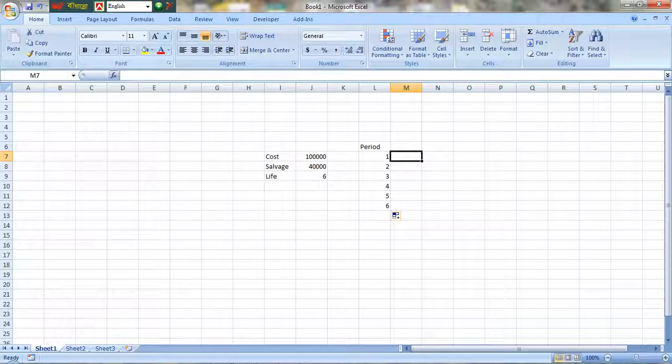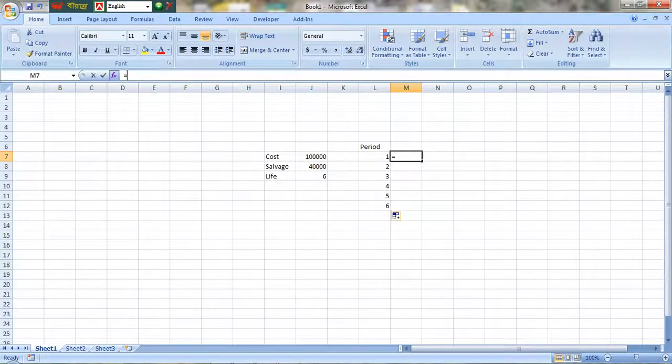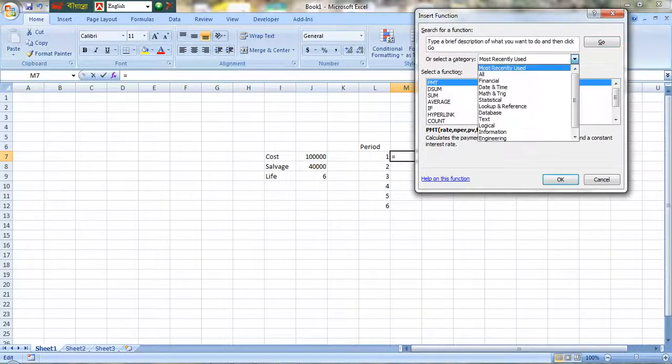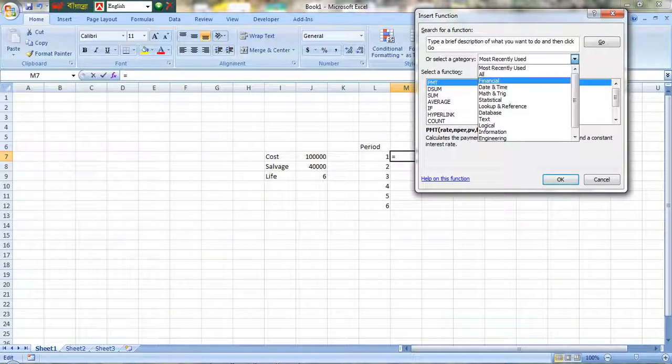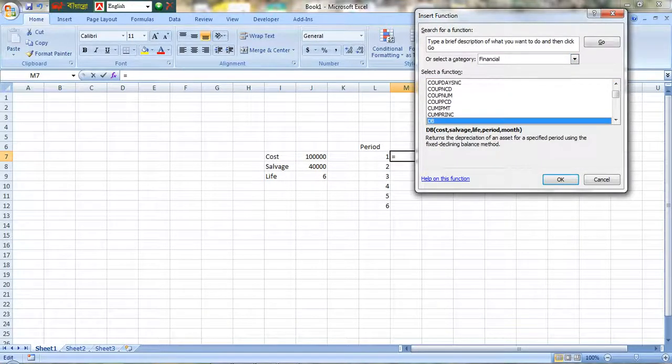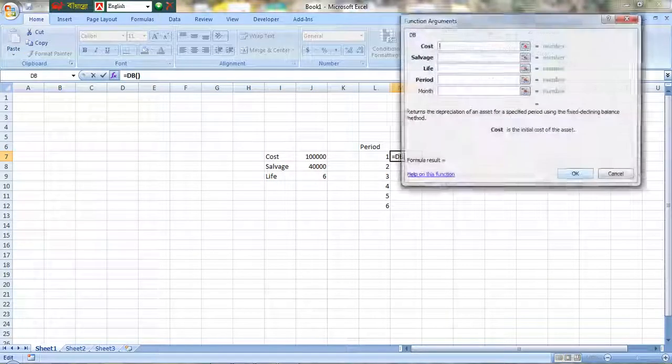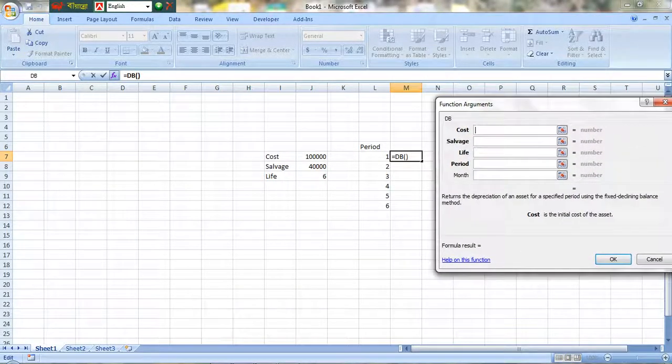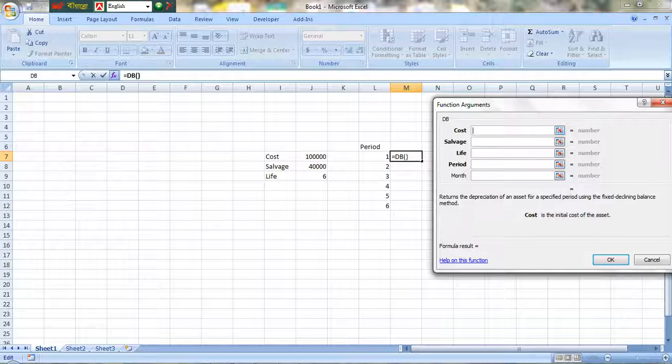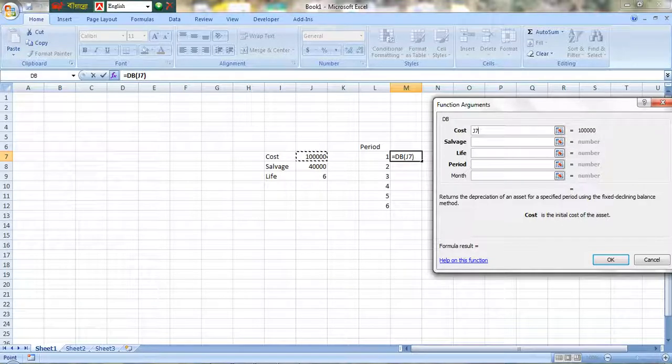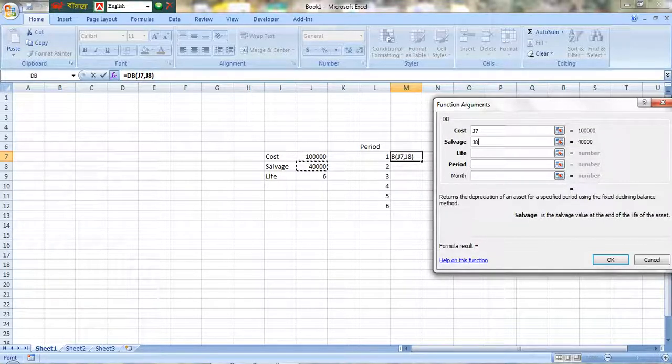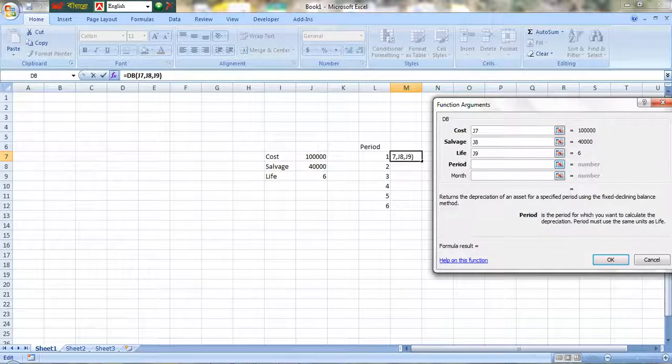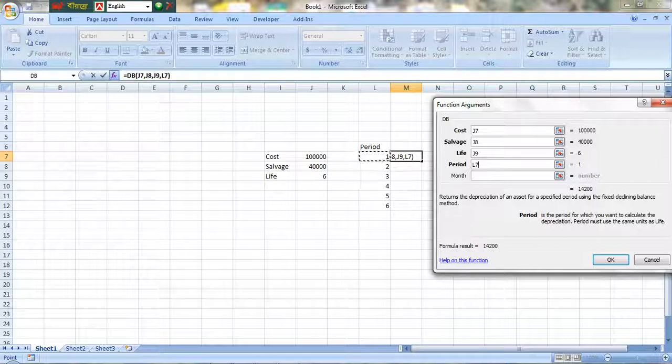I'm going to use the function. Click on insert function - there's financial functions available. I'm going to look at the parameters. I'm writing the cost, life, and period.